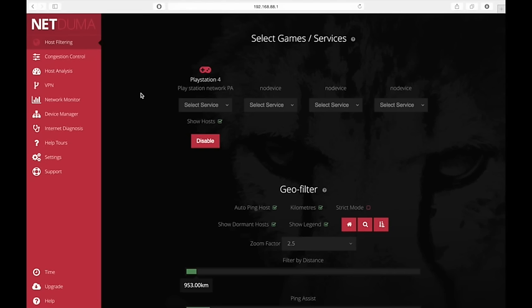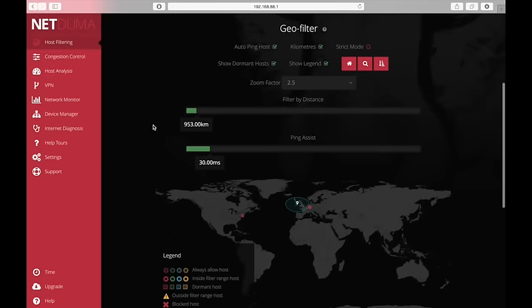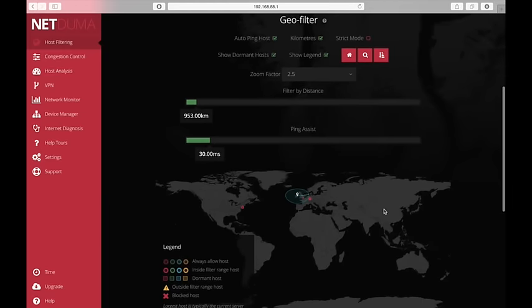Basically with host filtering we choose the device that we want to apply the host filtering to. And we provide some settings for that. So in my situation I just want it to affect the PlayStation 4. So if I scroll down here to this geo filter section, it shows me a map of the world. And it shows me where my connection is based.